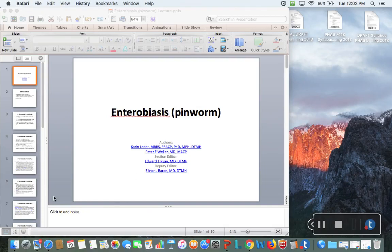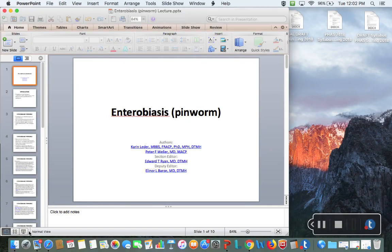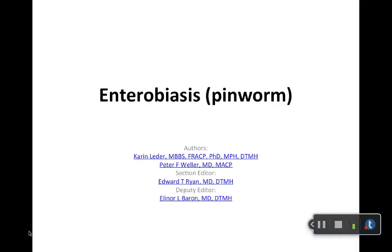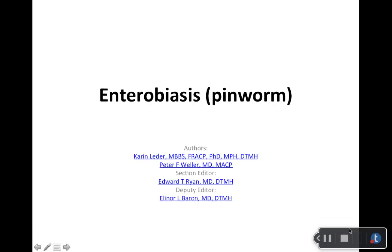All right, everyone. Today we're going to talk about pinworms, which sounded kind of exciting. It's not an exciting thing — it's not fun if you have pinworms. I don't know, but just the name sounds more enjoyable than it really is.